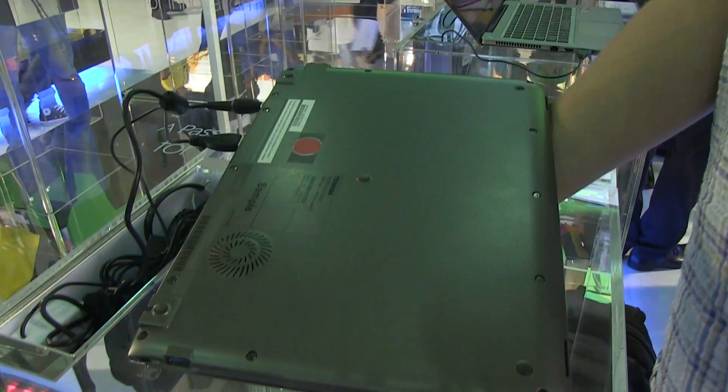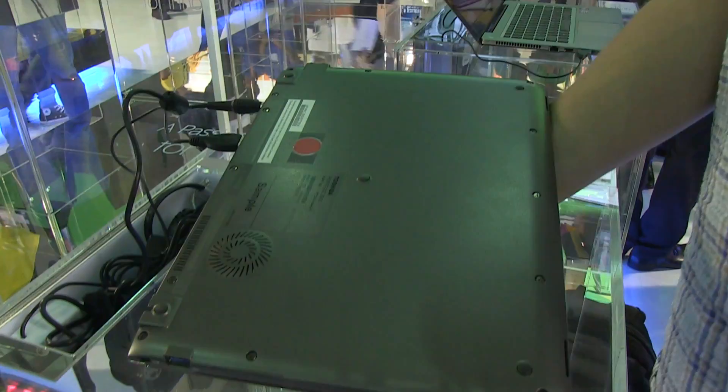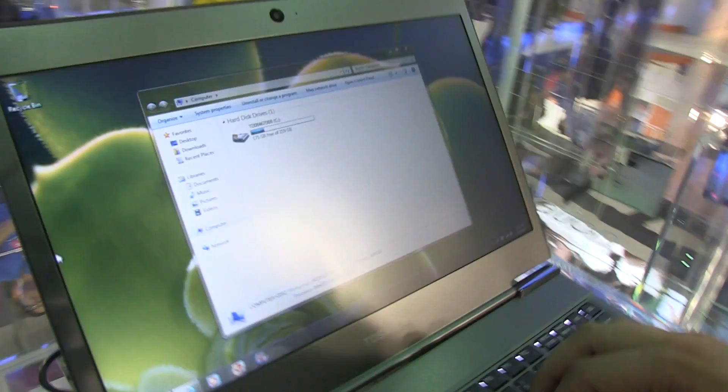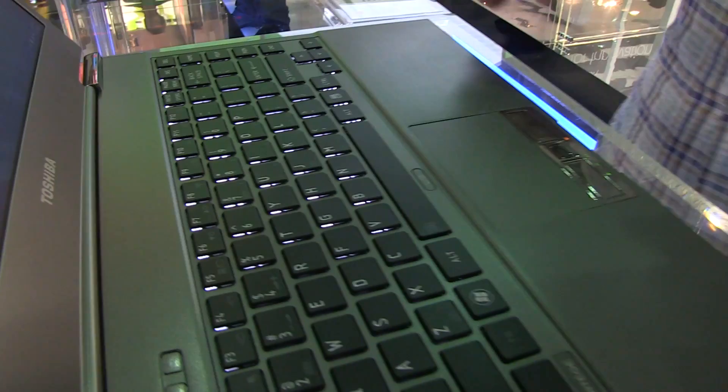Of course there's a sealed battery in here, but oh my god, this device is gorgeous, thin, and light. I totally love it, and I love this matte screen. I just hate glossy screens, so let's take a look at the keyboard itself.